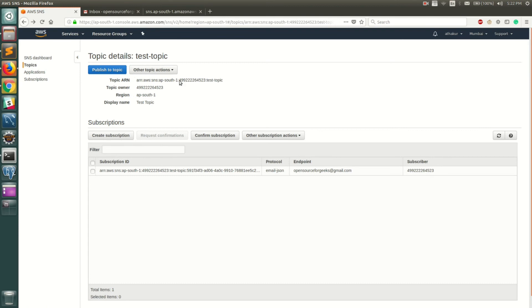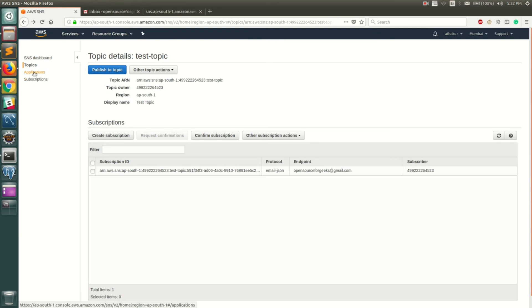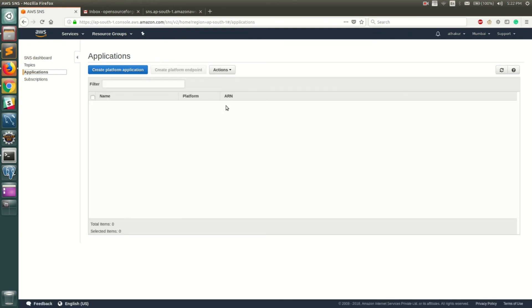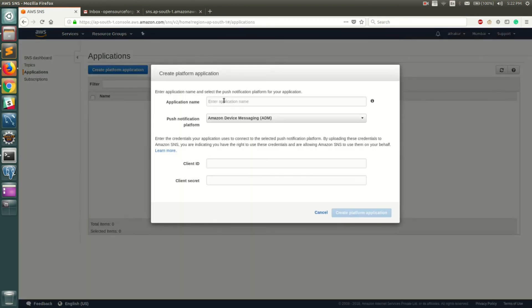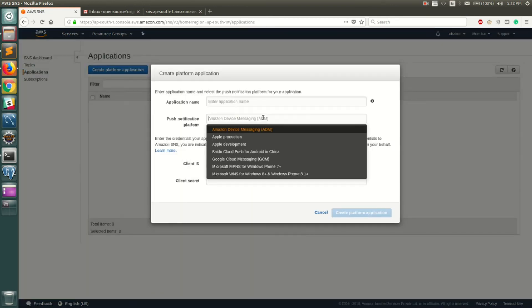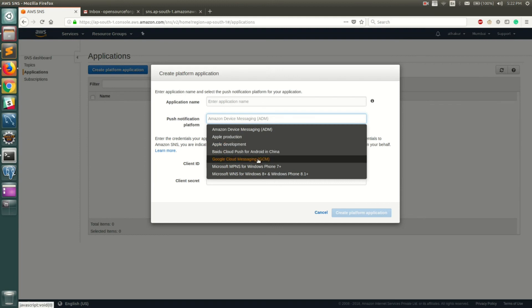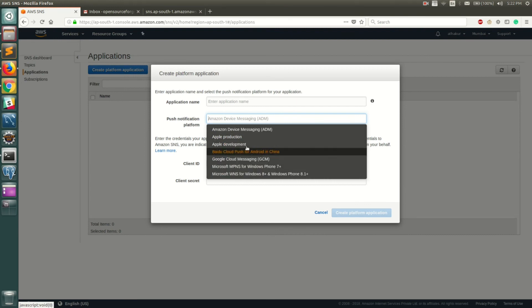Next thing I wanted to show you is the application. I just gave an example of Android GCM, but you have multiple platforms supported. You have Amazon Device Messaging which is ADM, Apple production, and there is the GCM that I mentioned before. There is Microsoft WNS, so there are multiple protocols that are supported here.